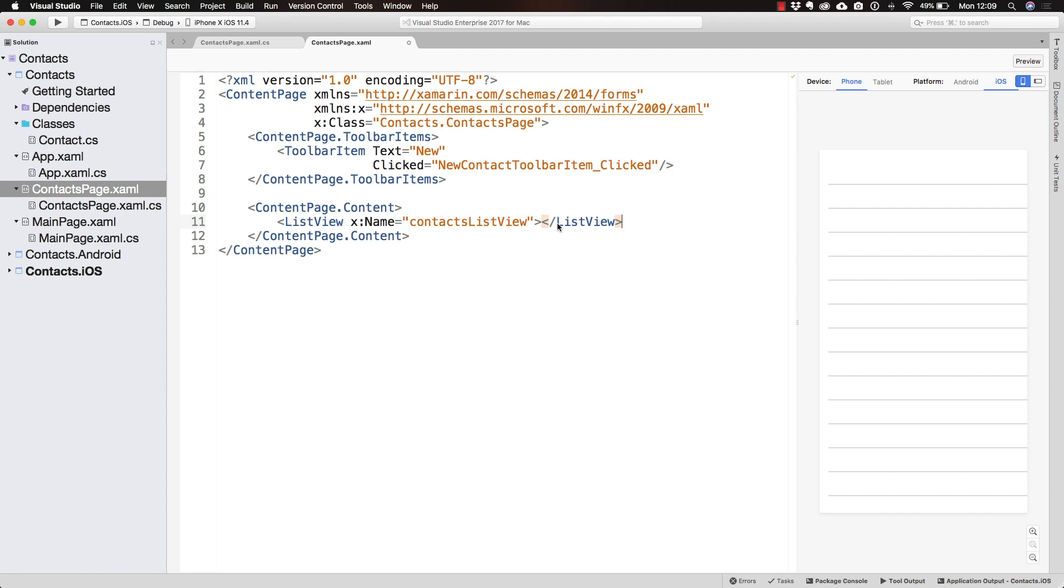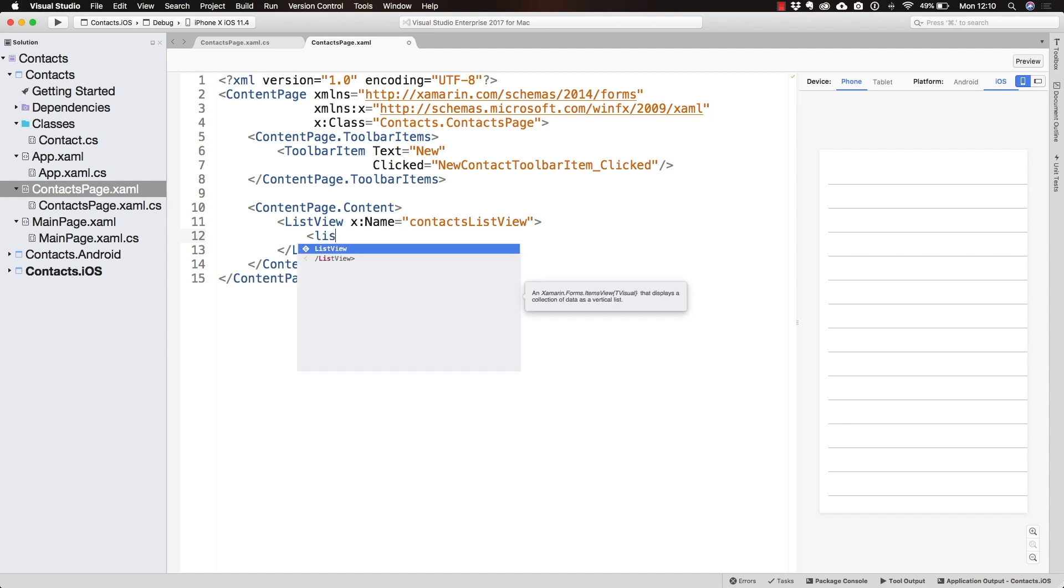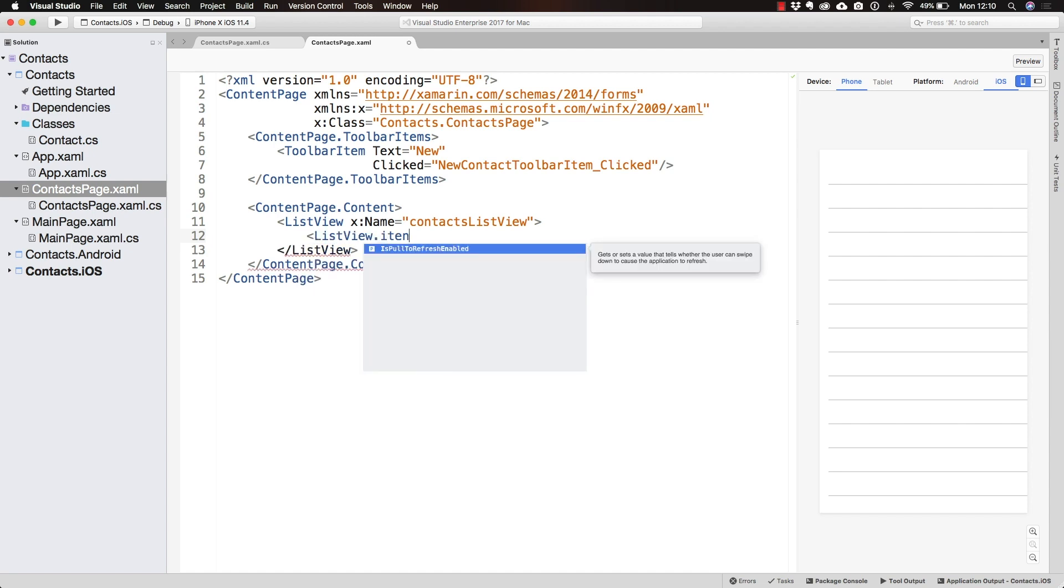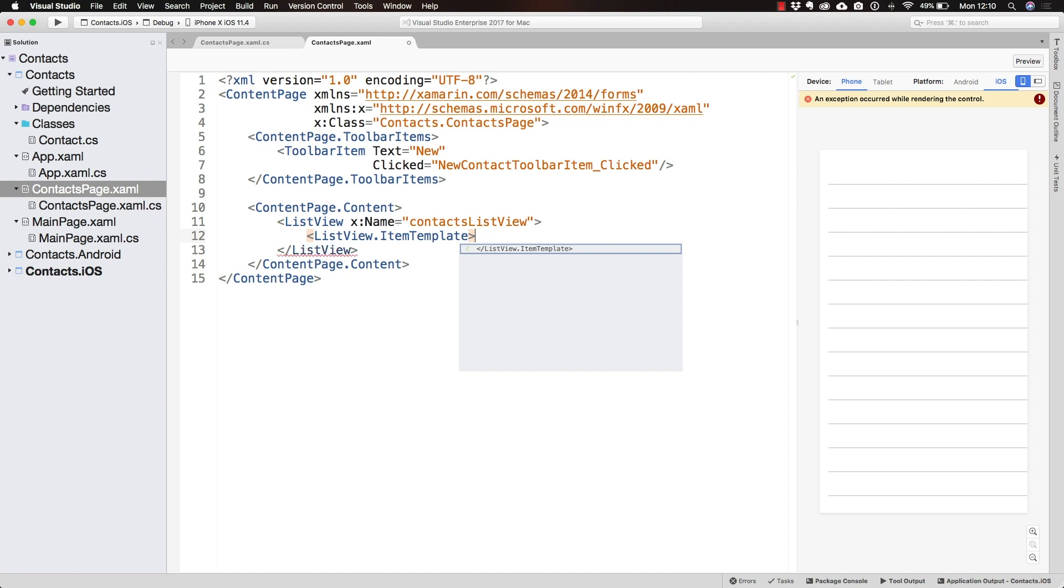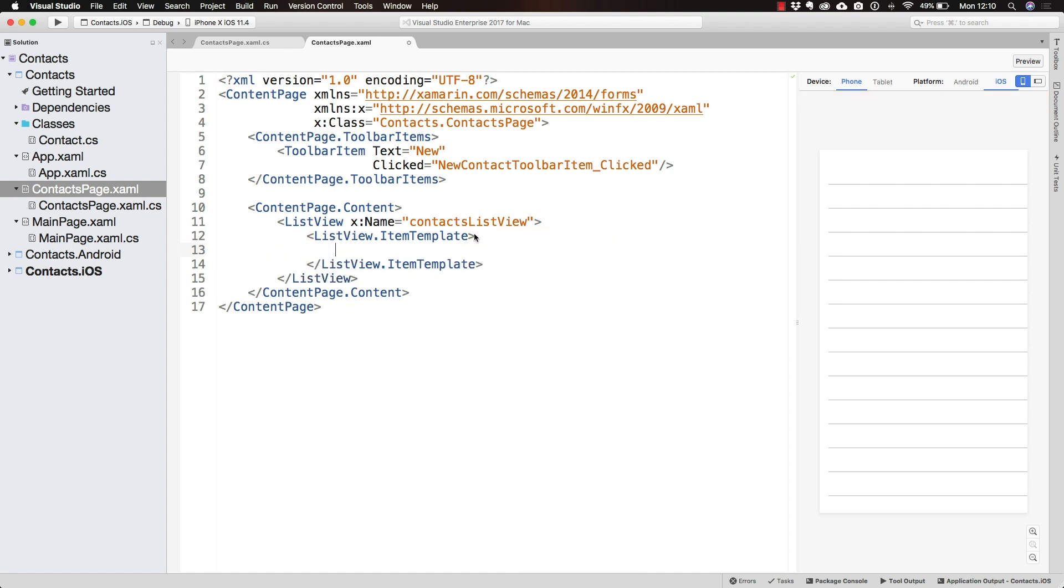To be able to tell the ListView how it should display the items, we should create the ItemTemplate. The ListView is going to contain an ItemTemplate property that we need to set.